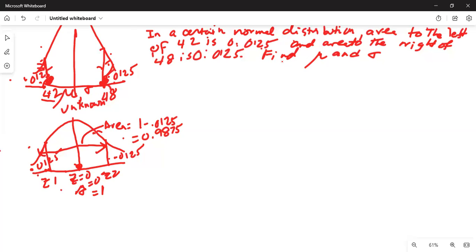In order to find z1 using the TI-84 calculator, we will use the function: second key, then inverse key, then scroll down to invNorm. The area in the left tail is 0.0125. For z2, the area to the left of z2 will be 1 minus 0.0125, since 0.0125 is the area in the right tail. So the area to the left of z2 is 1 minus 0.0125, which is 0.9875.